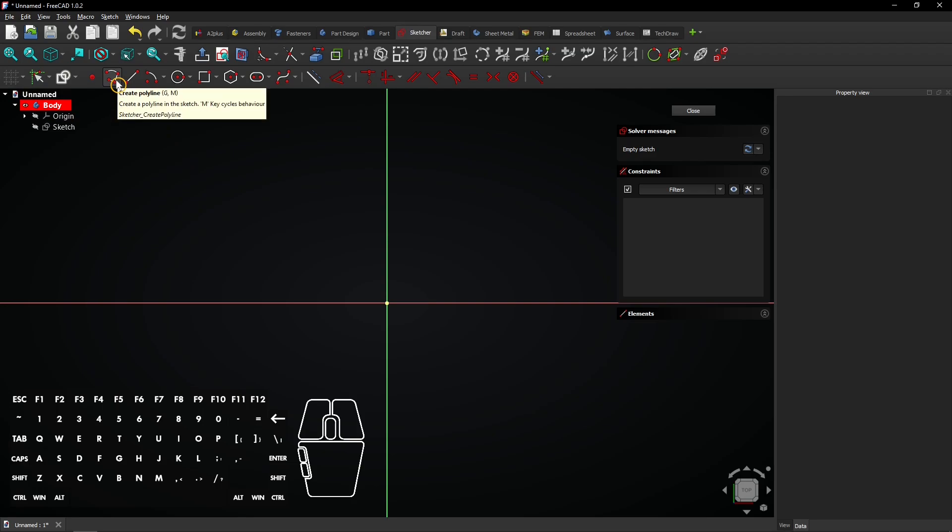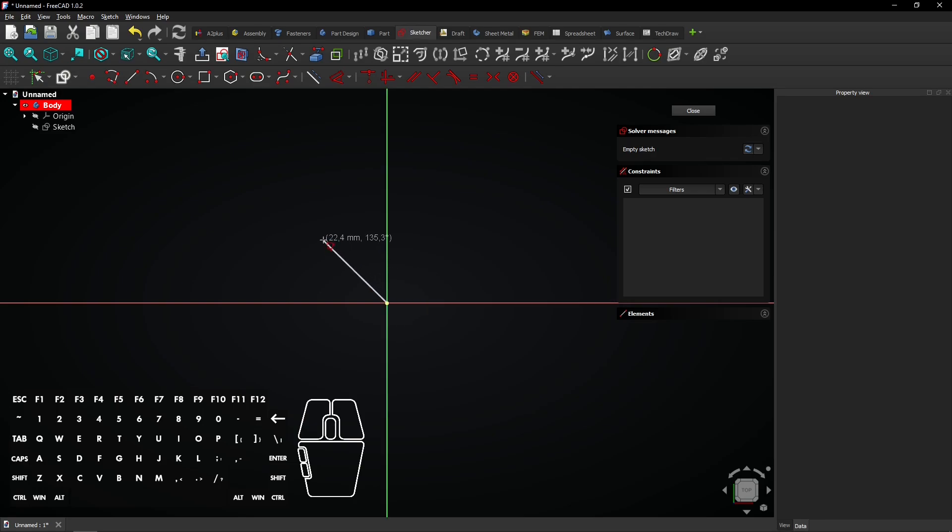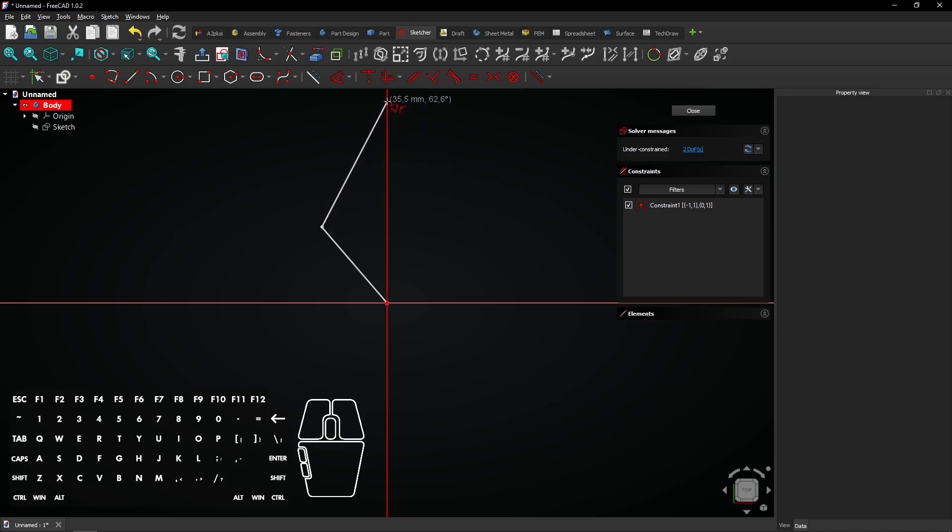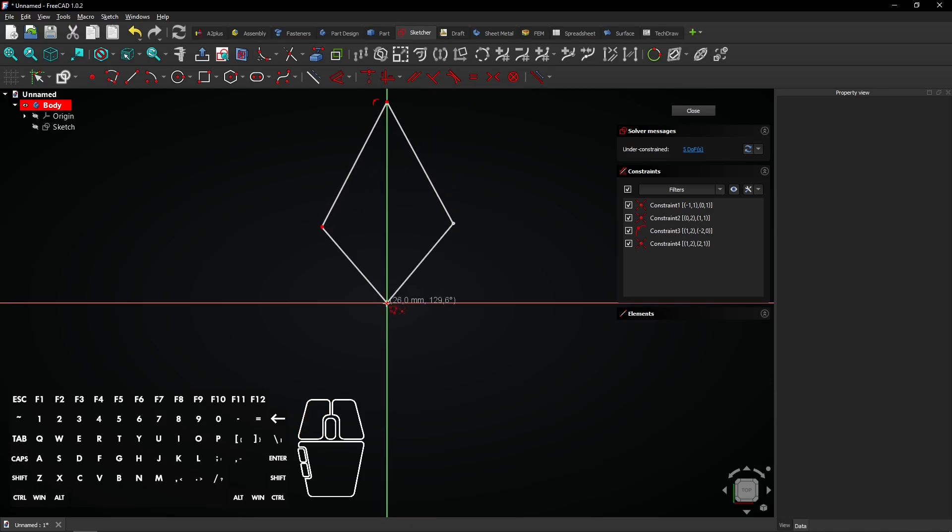Select the polyline tool. Click on the origin and drag the mouse. Each time you click, a line will be created. End the second line on the vertical axis. Then, finish the shape where you started on the origin.